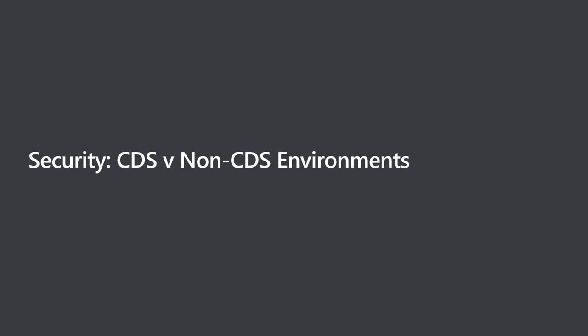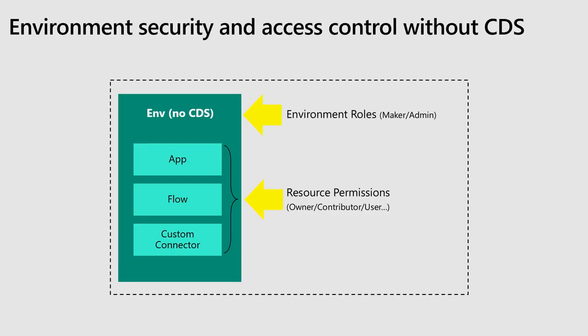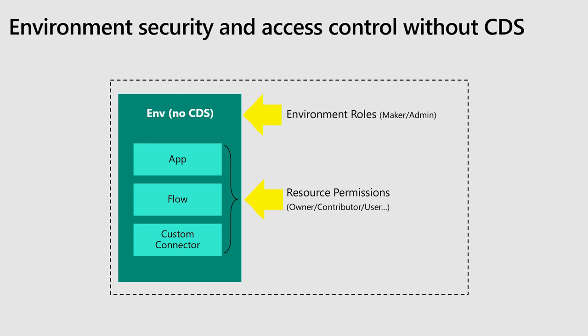Moving on more to the security section. We're going to talk about two types of environments here: an environment that has provisioned a CDS database and an environment that hasn't. So we'll start with the easy one. There's no CDS database provisioned in the environment. So there are basically two sections here. There are two roles, which makes it nice and easy. There's an environment maker and admin. And an environment admin is someone who basically controls the entire environment. They have visibility to everything. And the person who creates the environment is by default given that admin role.